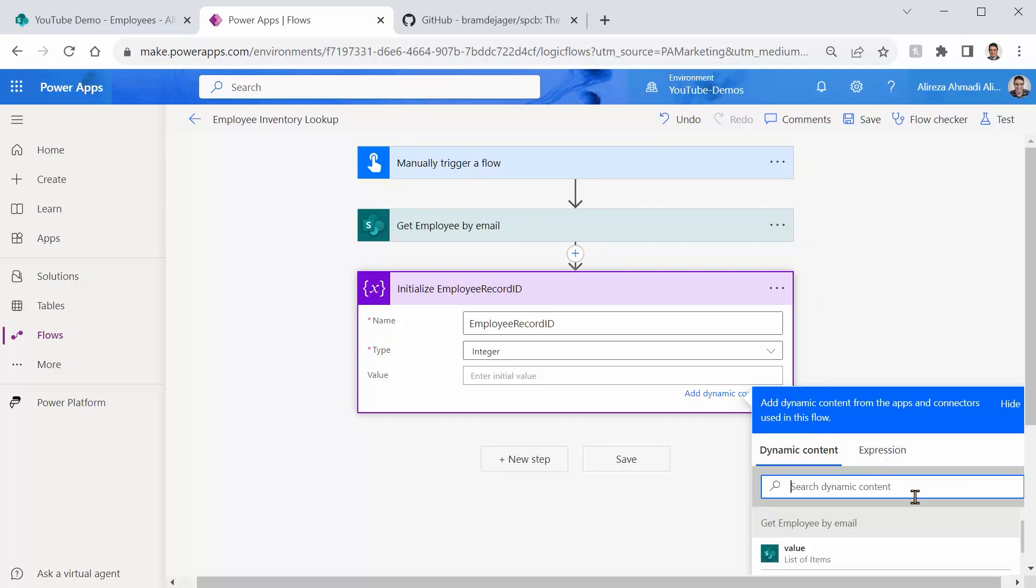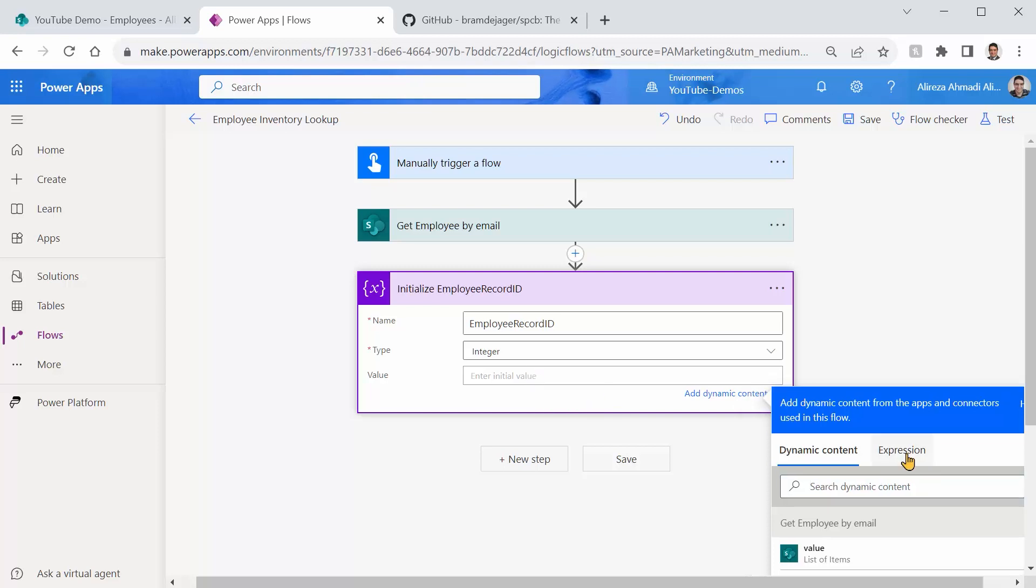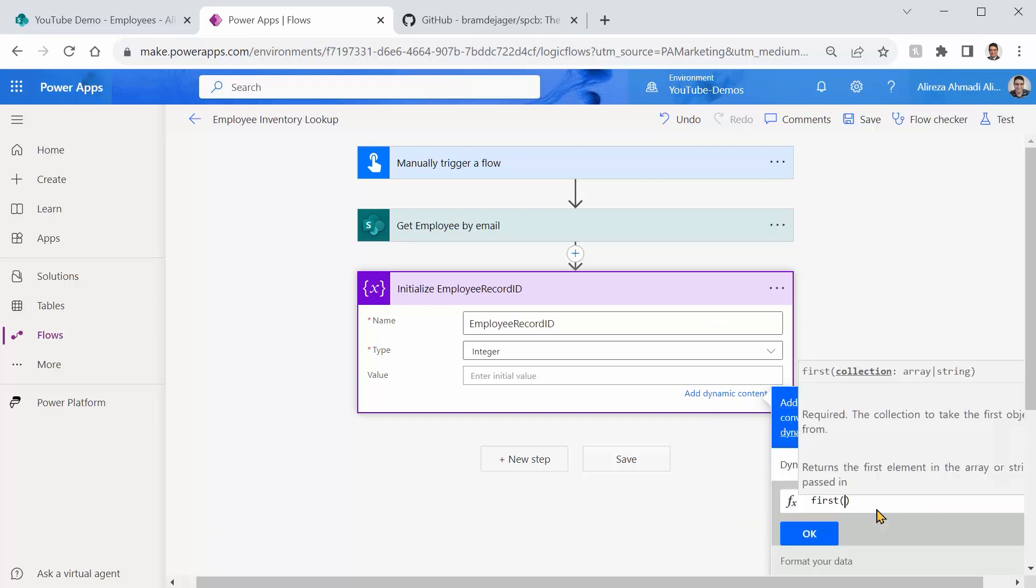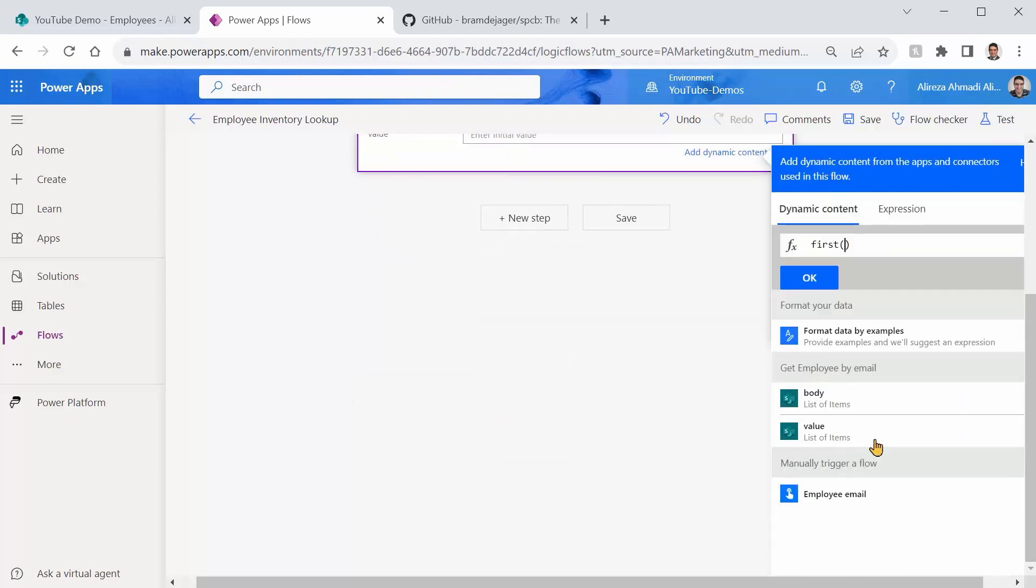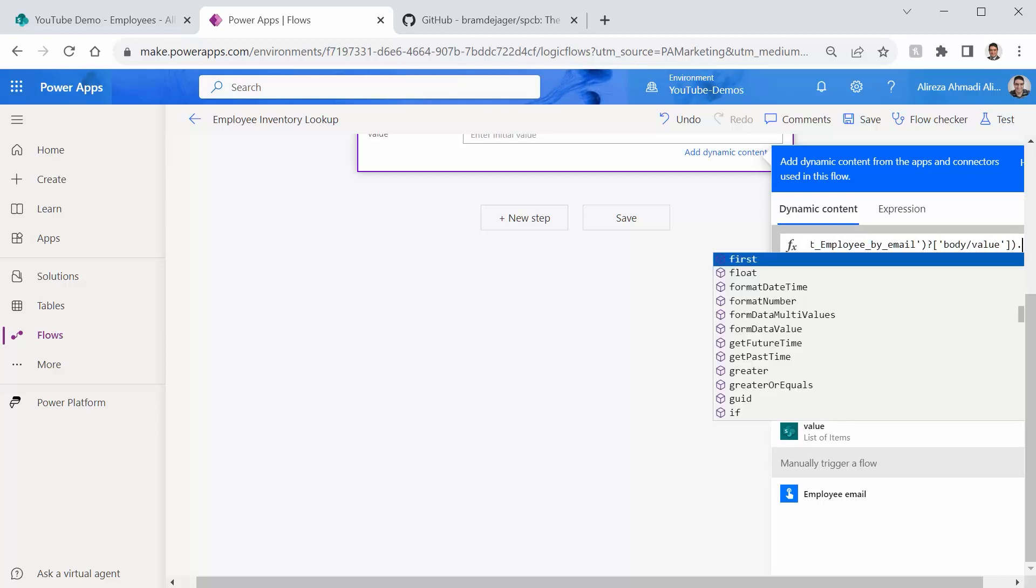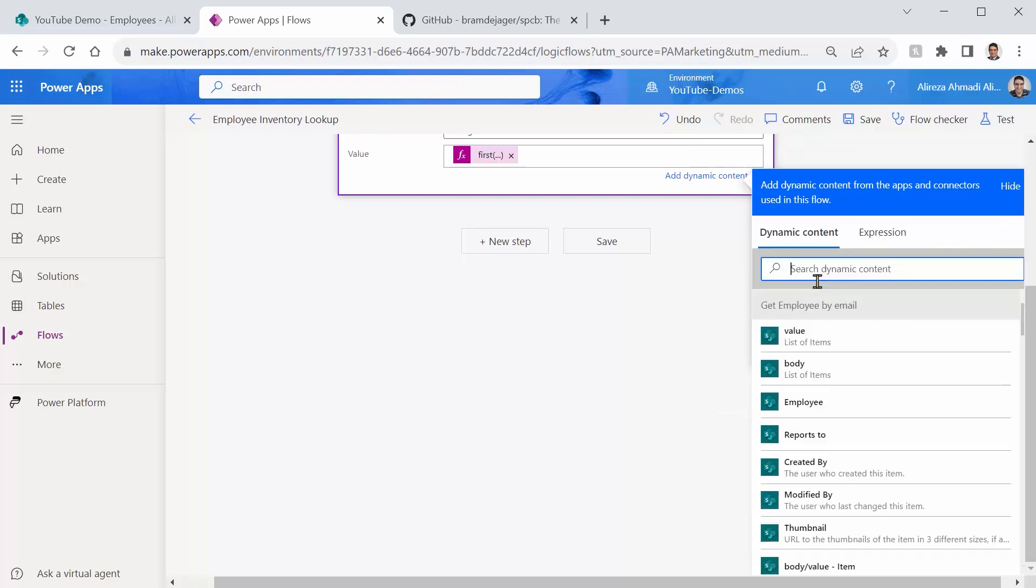By the way, if you just add the field directly here, the flow assumes that get items returns multiple records. So it wraps this initialize variable with an apply to each loop, which we really don't need it because we know that this get items with our filter should return only one record. So to get only one record, which is the very first one, I click on this guy. I click on expressions, and I say, use first. Okay. Open the bracket. I need the first record of the get employee by email. So I click on dynamics. I scroll down, and whatever the value it returns, which is the list of items, I push it in between the brackets for the first. But we don't need the entire record. I just need the ID. We are good. I click on OK.